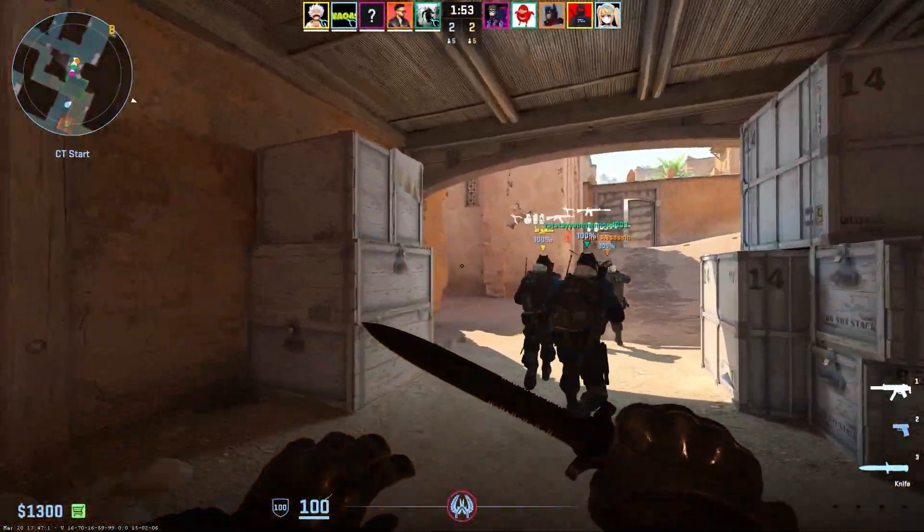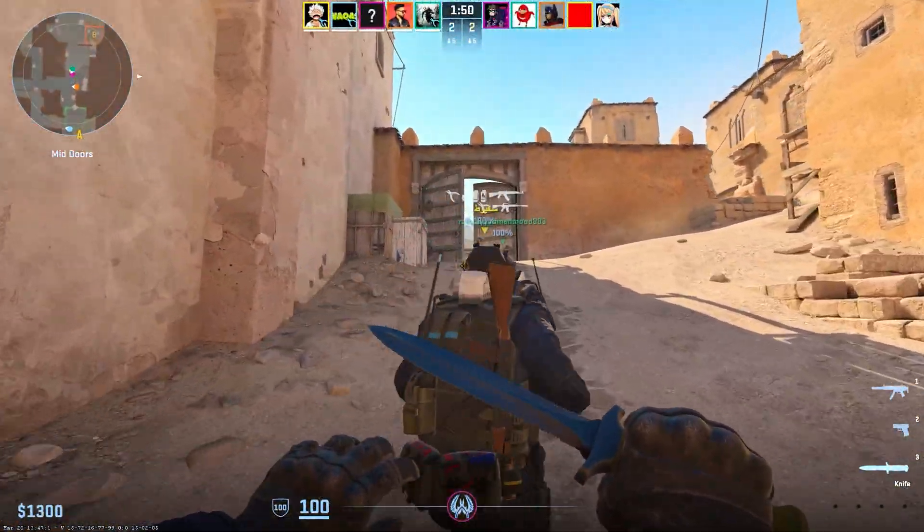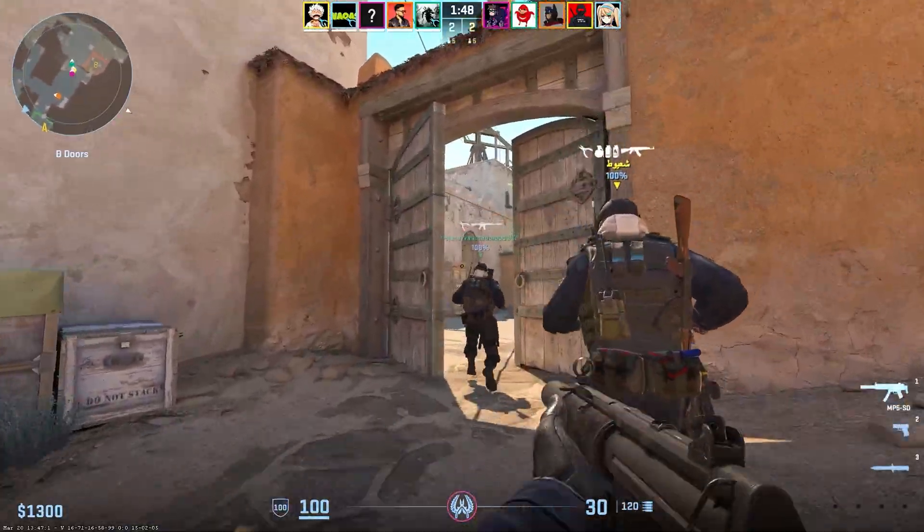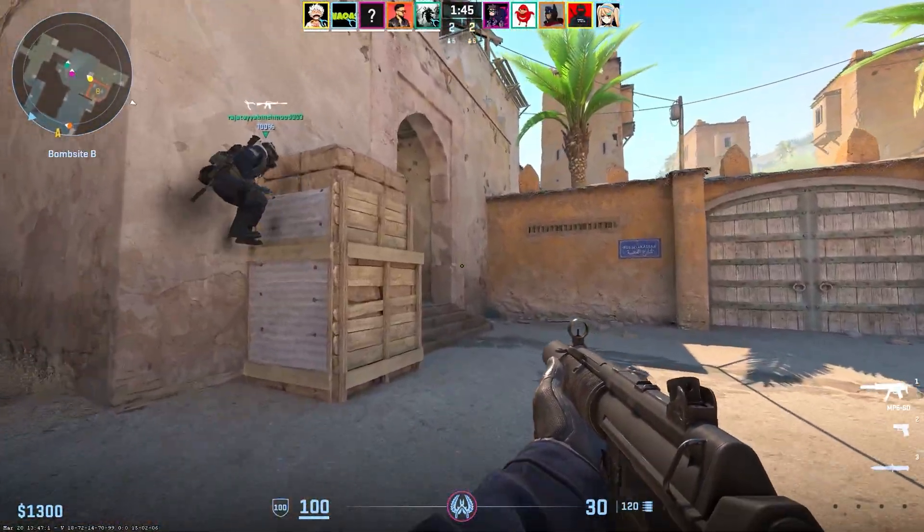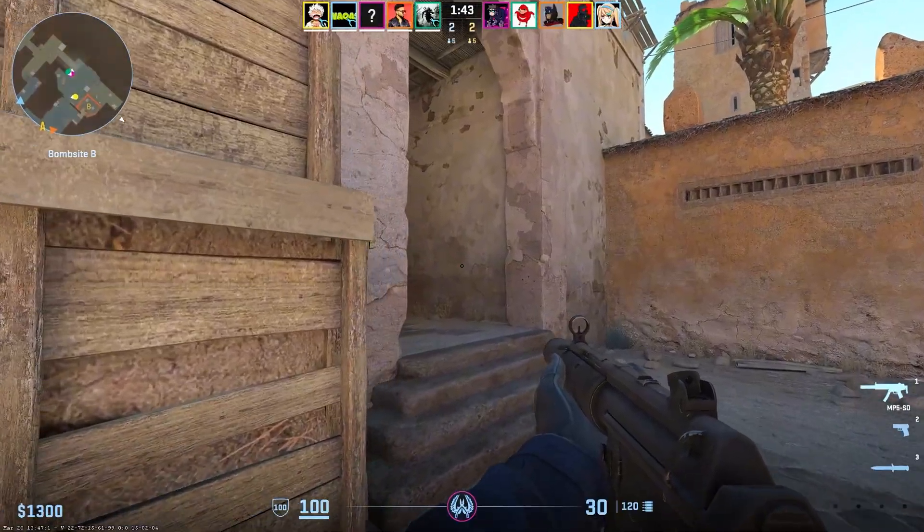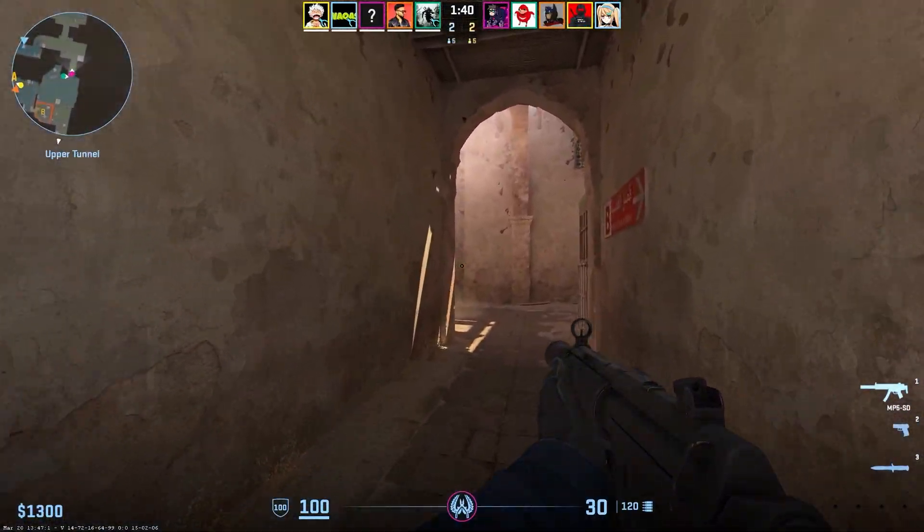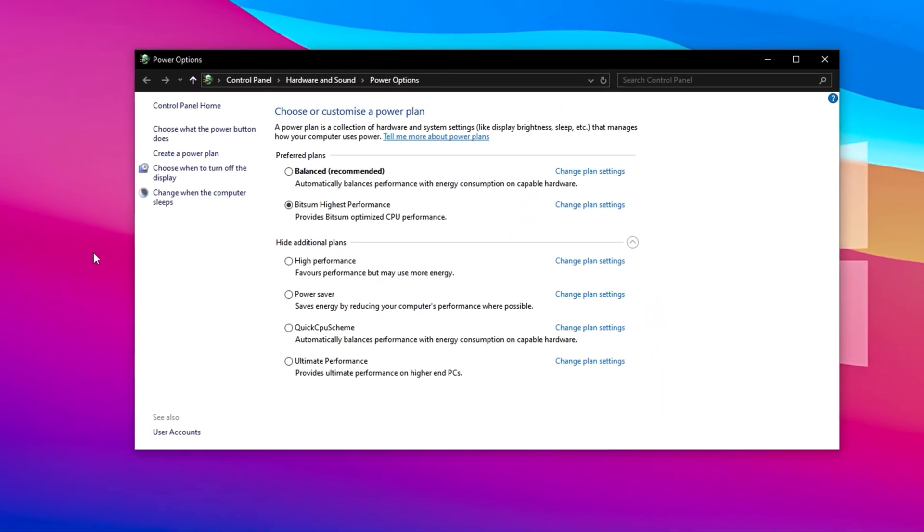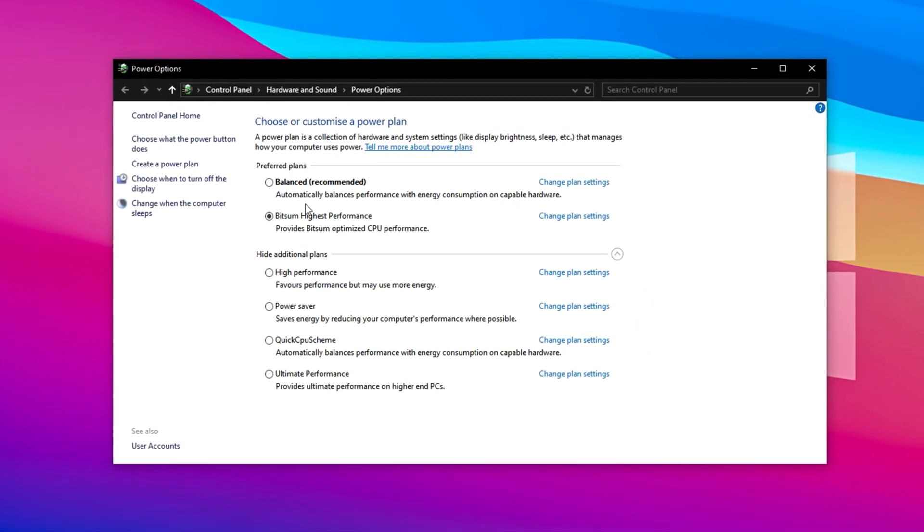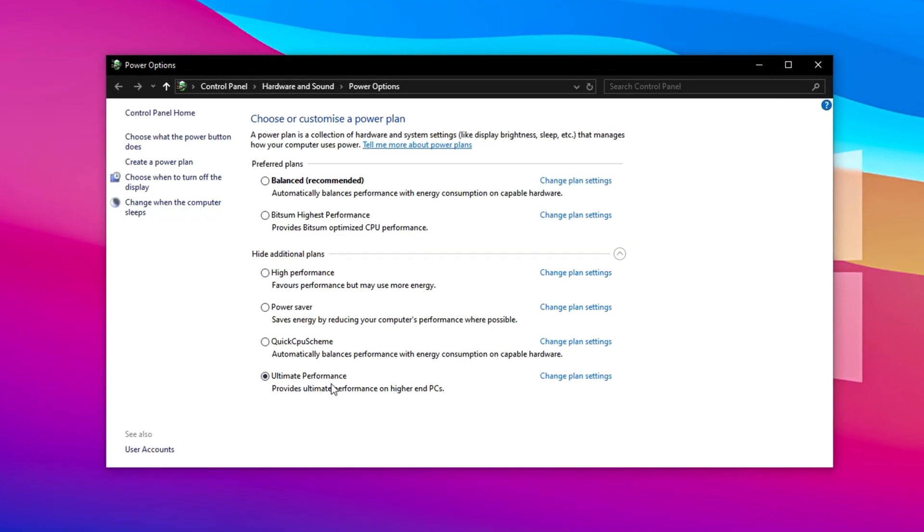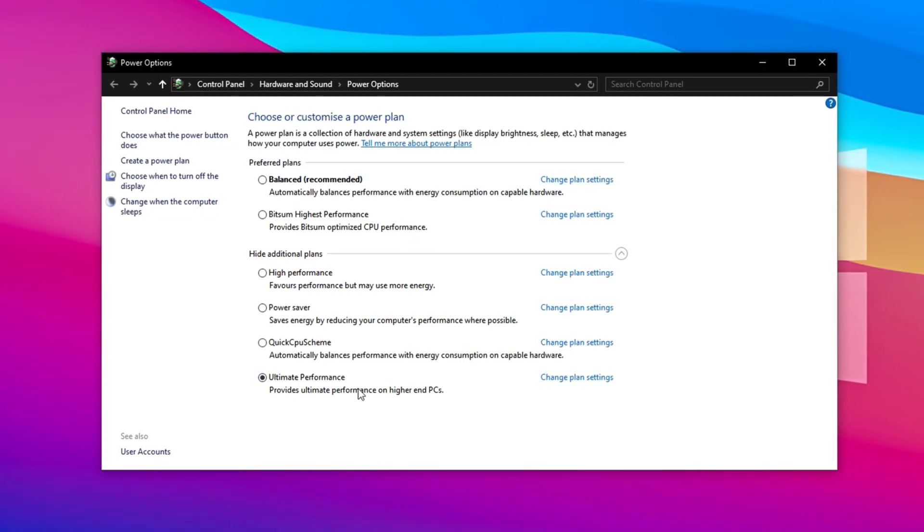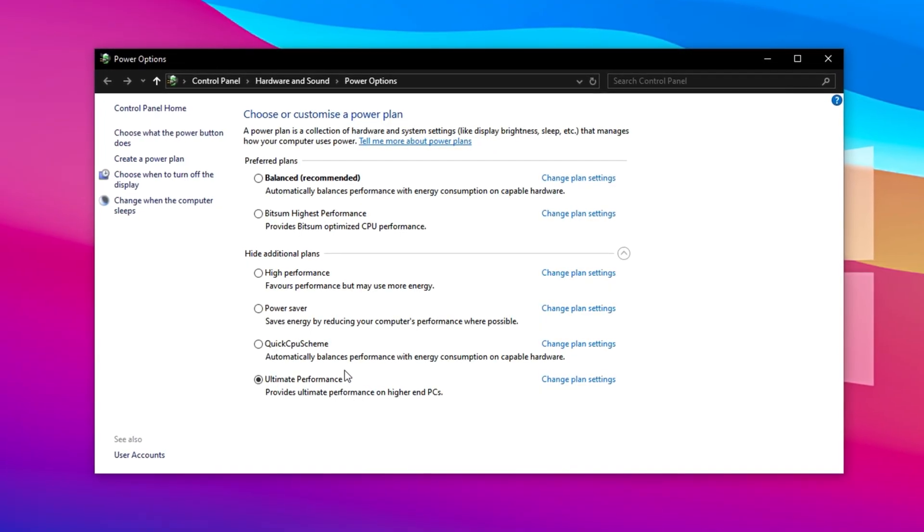Tuning your PC's power settings is one of the easiest and most effective ways to squeeze extra FPS out of CS2, especially on low-end systems. When your computer is focused on delivering raw performance instead of saving power, it helps eliminate lag and gives you smoother gameplay overall. Start by opening the Windows search bar, type Power, and click on Edit Power Plan. In the Power Plan window, switch your current profile to High Performance, or Ultimate Performance, if it's available. This tells Windows to prioritize speed over battery or power efficiency, which is ideal for gaming.